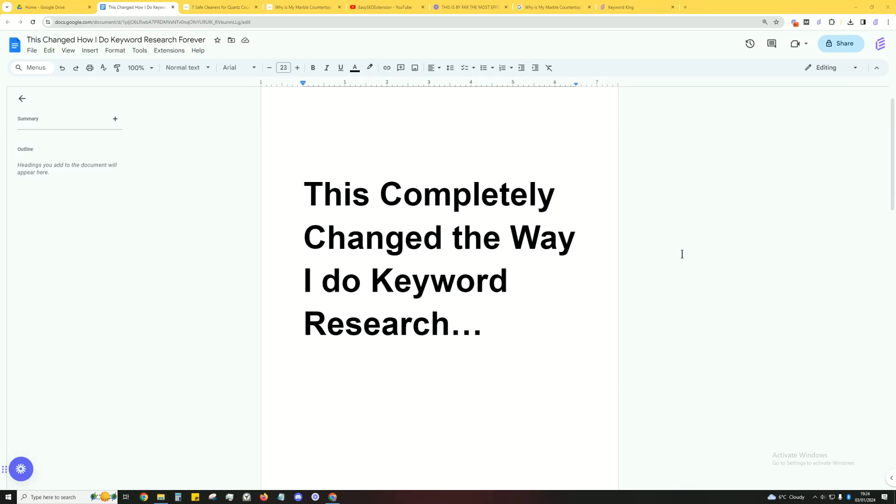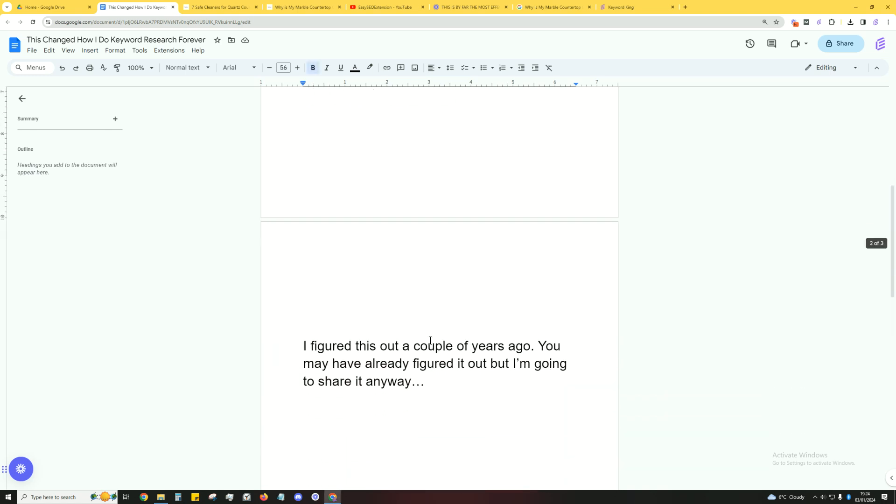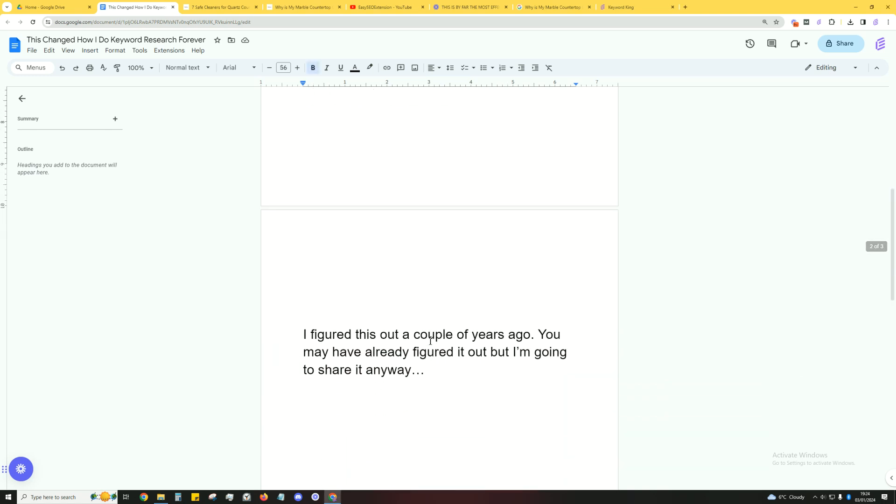This completely changed the way I do keyword research. Now I figured this out a couple of years ago and you may have already figured it out, but I'm going to share it anyway because some people may not have figured it out.